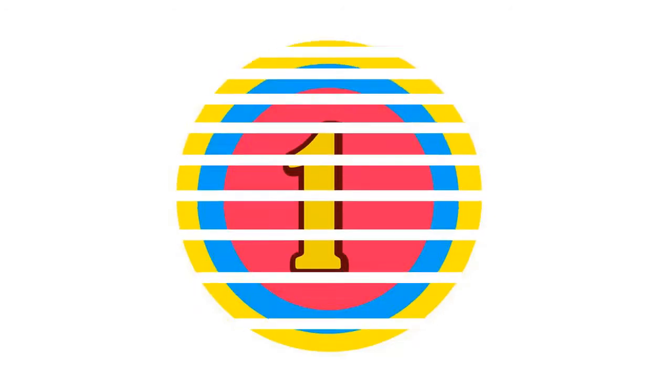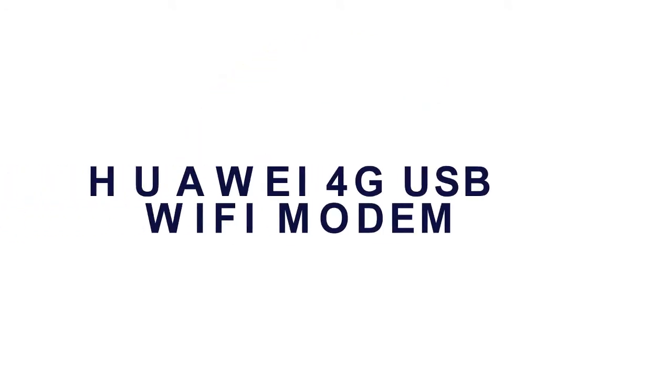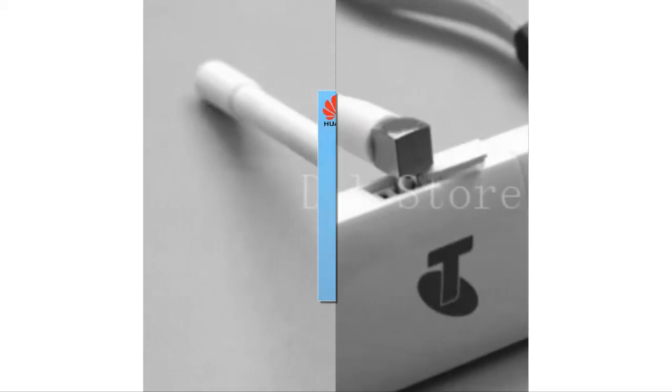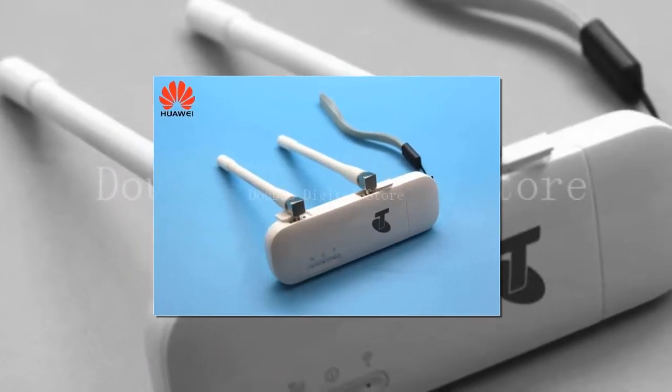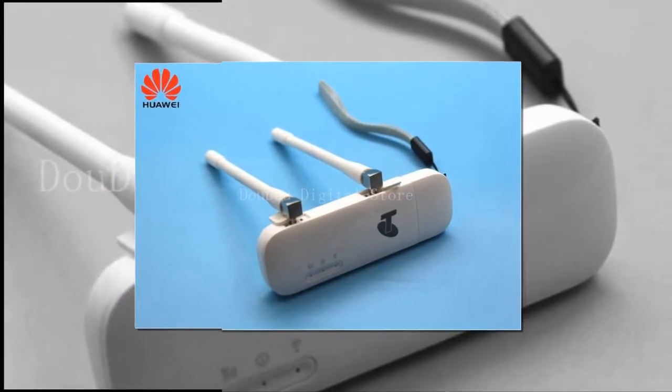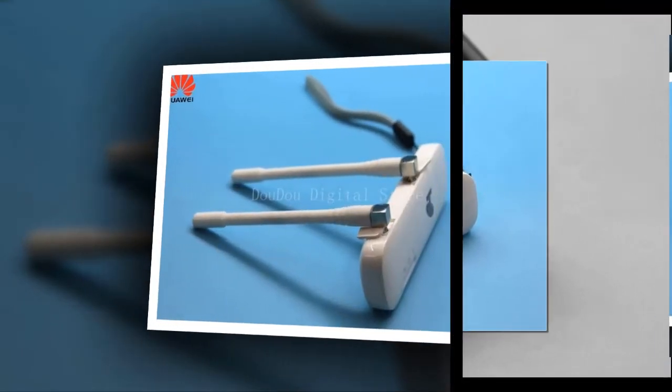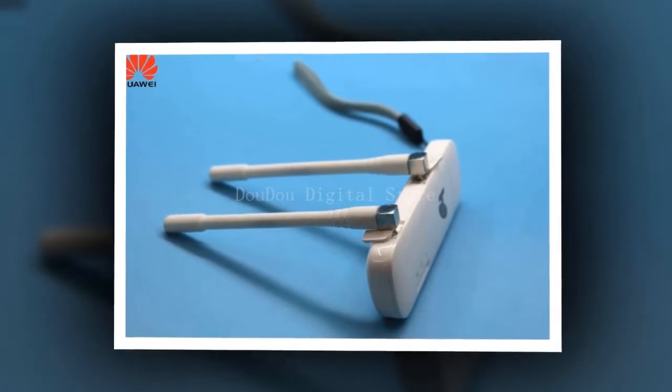Here is the product number 1. Y4G USB Wi-Fi Modem. Brand name: Y. Card Type Device: 4G Card. Package: Yes. Type: Wireless.